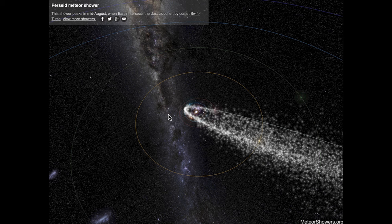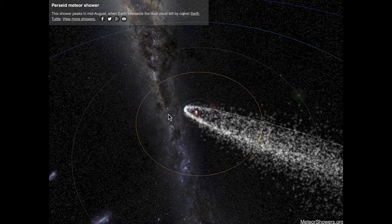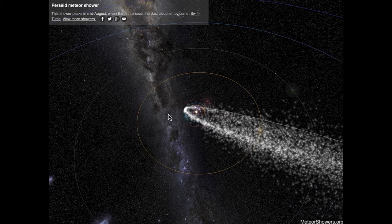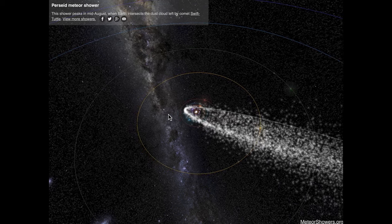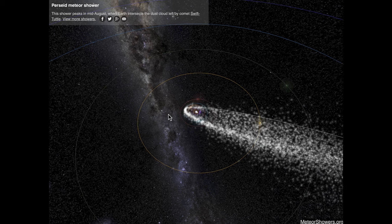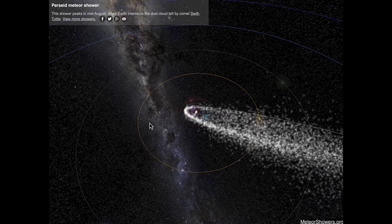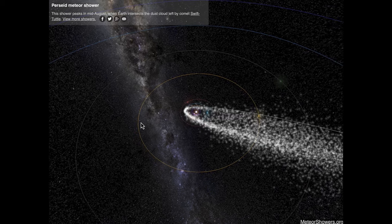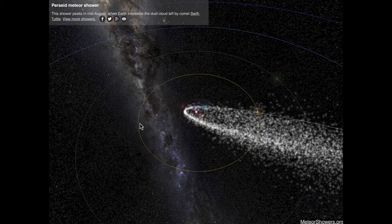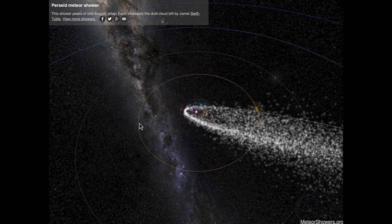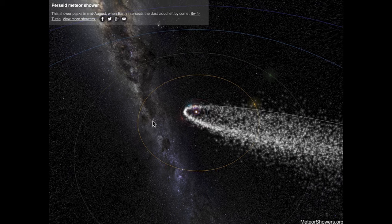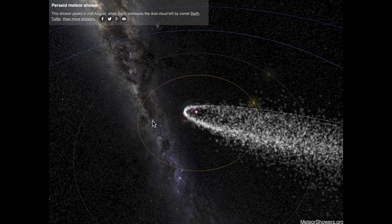Why are the meteors better after midnight? That's because the Moon is out before midnight. The Moon is at about first quarter phase and sets at about midnight, meaning that once the sky gets darker it's going to be much easier to see the meteors that are present.